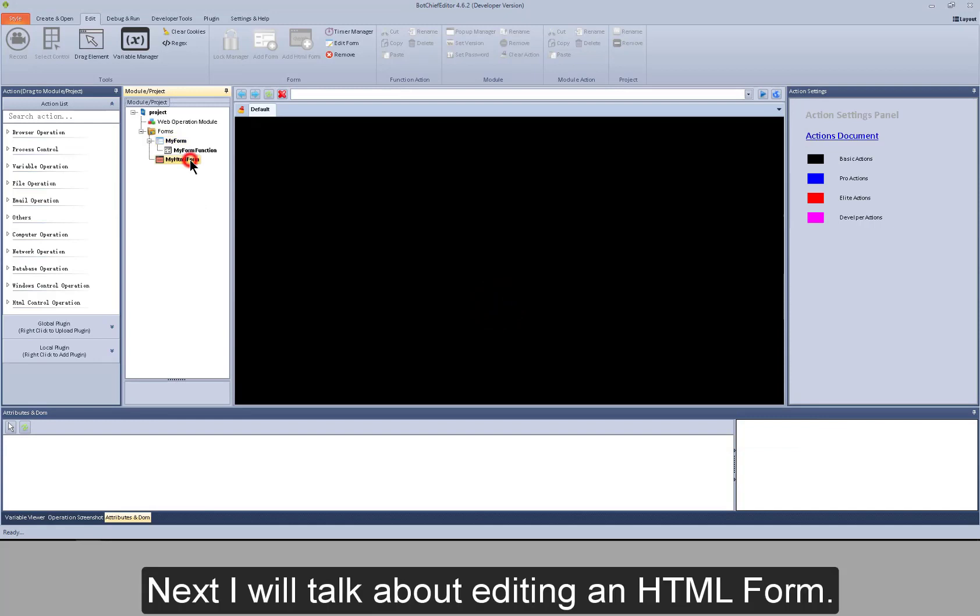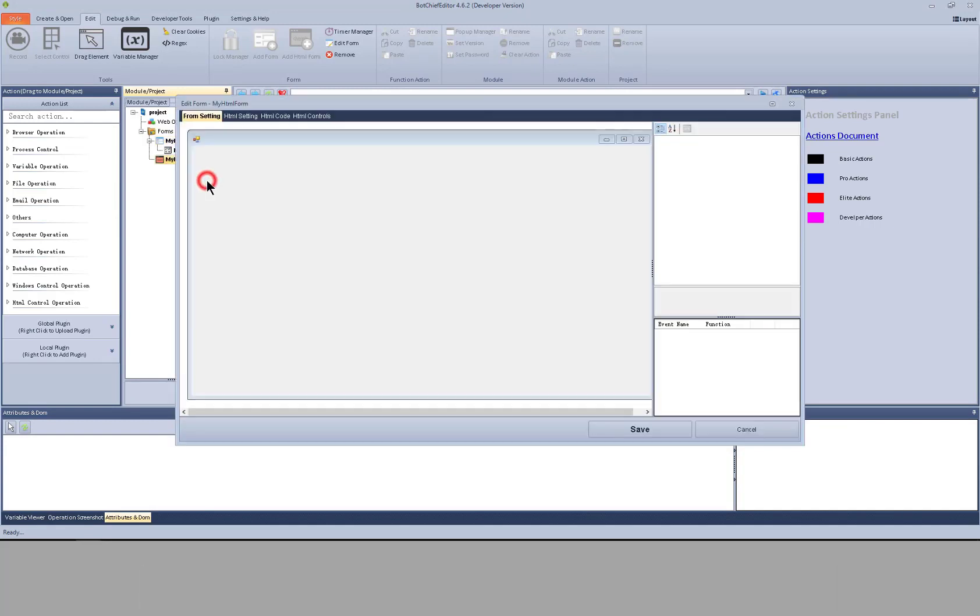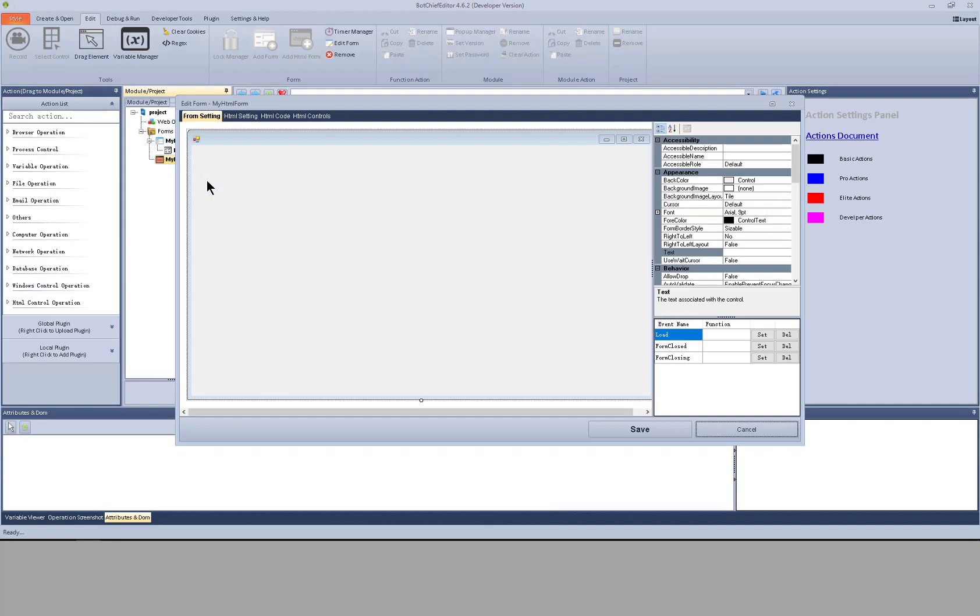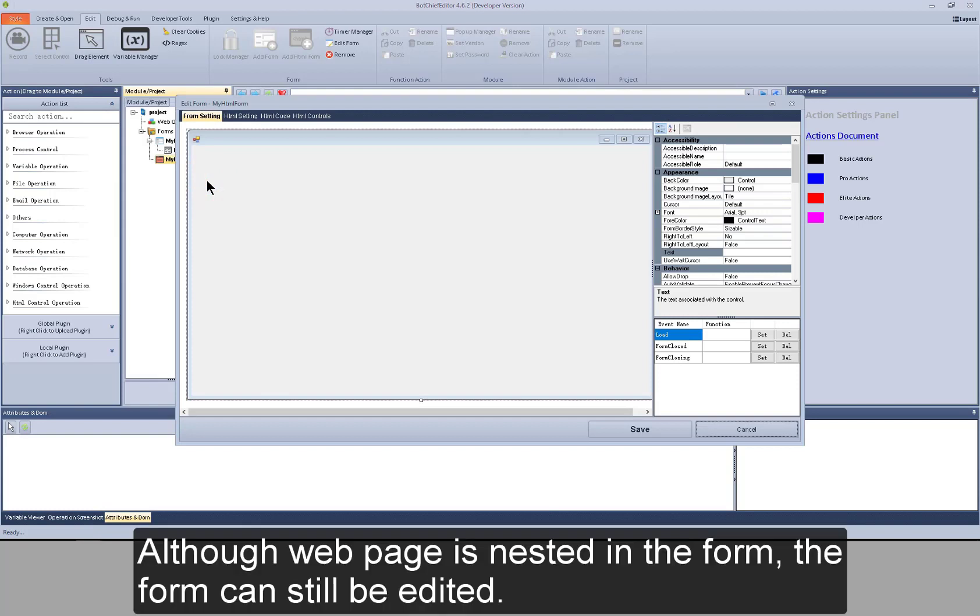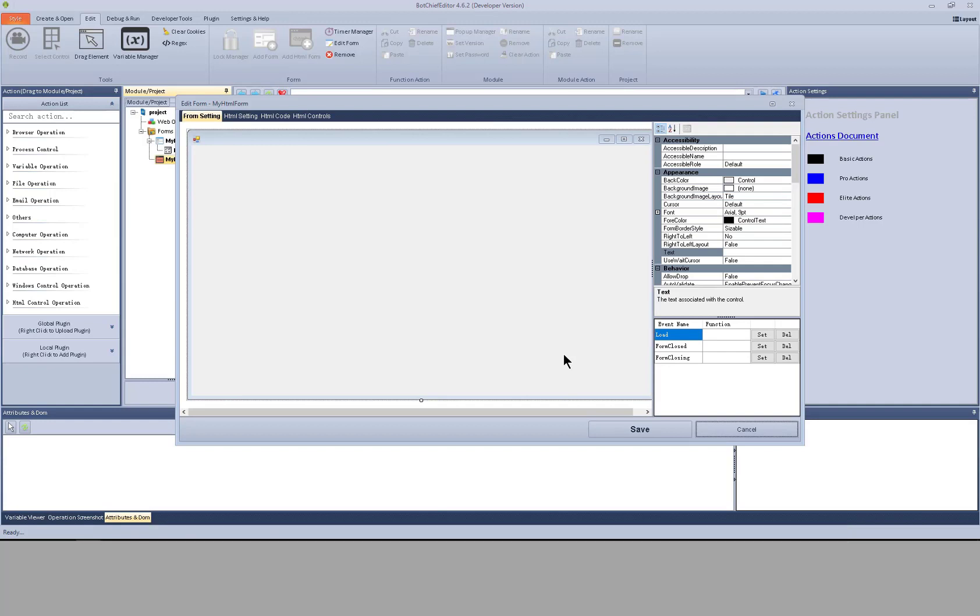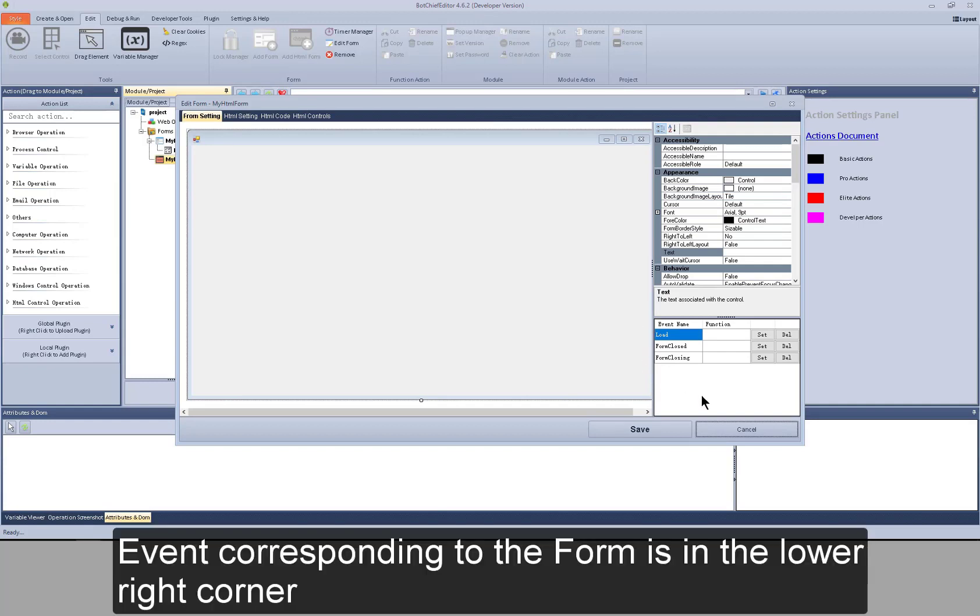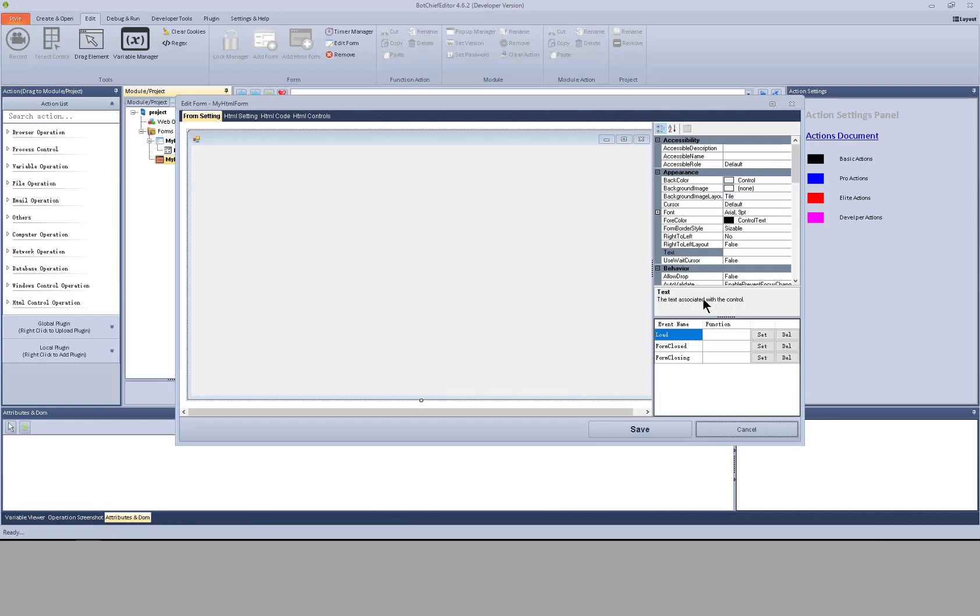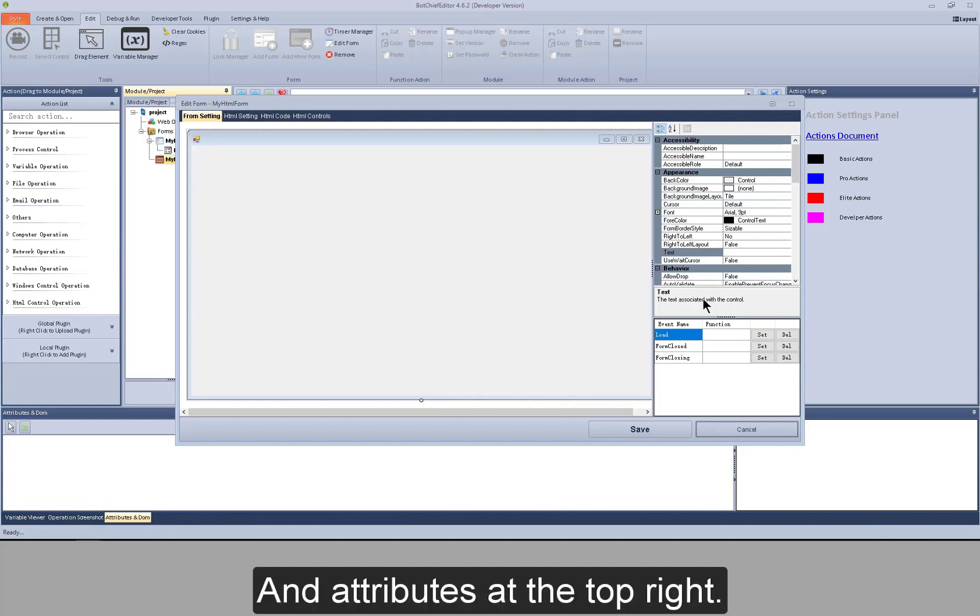Next I will talk about editing an HTML form. Although web page is nested in the form, the form can still be edited. Event corresponding to the form is in the lower right corner and attributes at the top right.